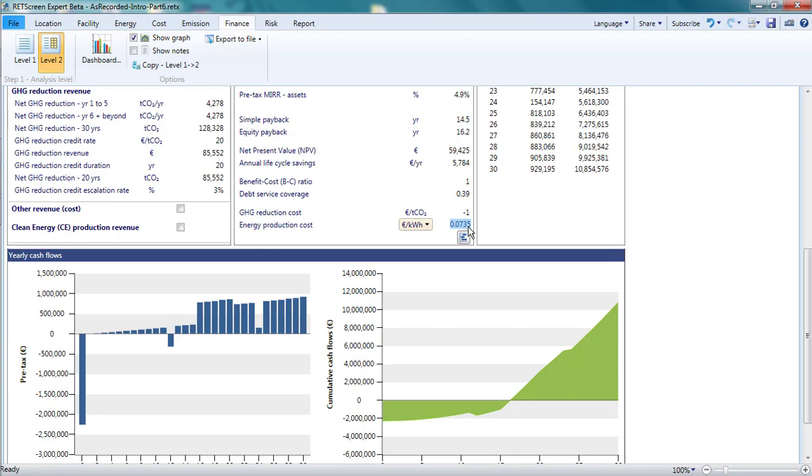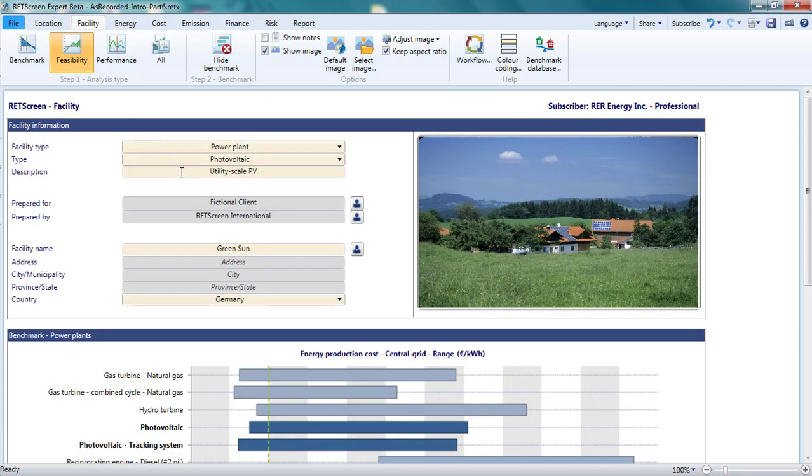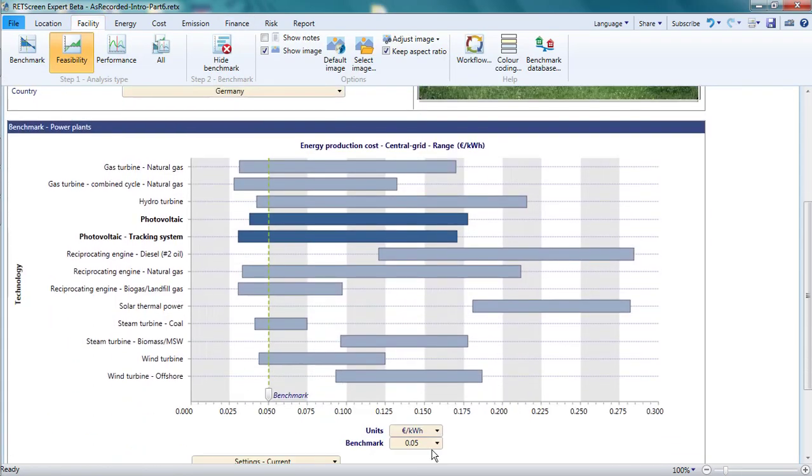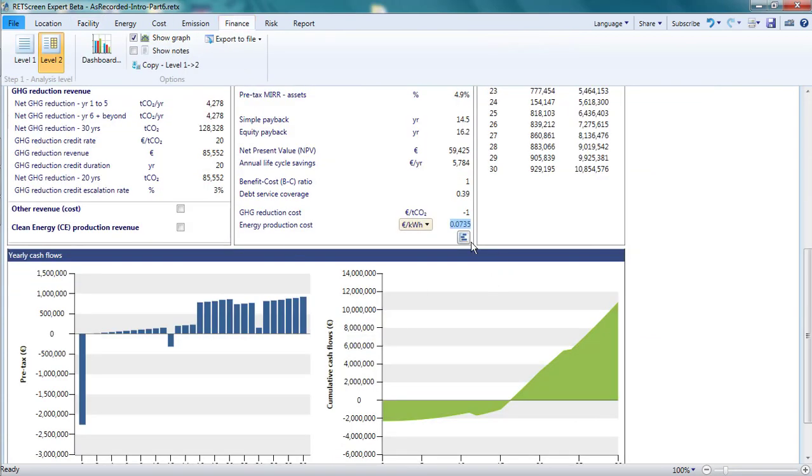Since this is a cost for generation, it is not affected by the amount paid for electricity exports. The benchmark on the facility page can be set equal to the energy production cost by clicking the update benchmark button.